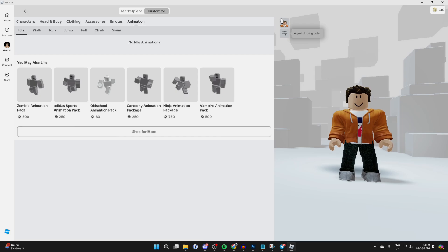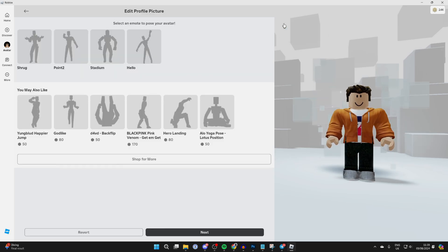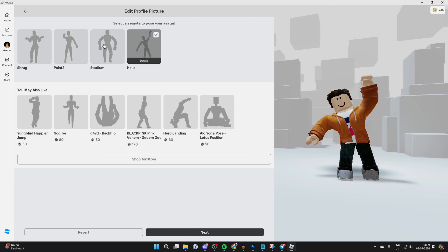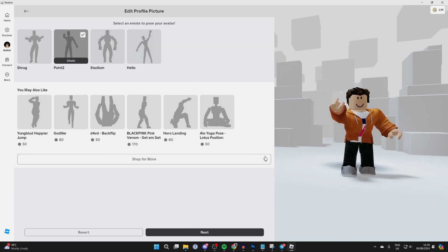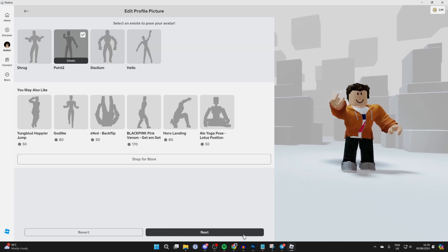You can then choose an emote for your pose like so, and then click on Next at the bottom.